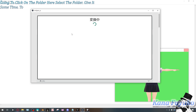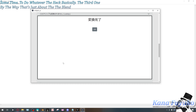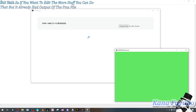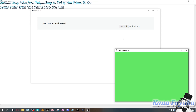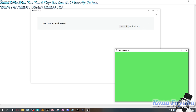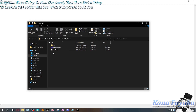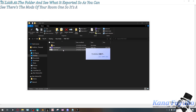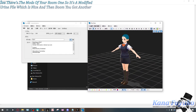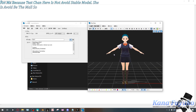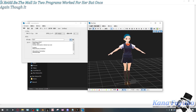The third step is about blend shapes — morph naming — but the PMX file was already output in step two. If you want to edit the morph names you can, but I usually change names in PMX Editor itself. We're going to exit the program and find our Test Chan folder to see what it exported. As you can see, there's a modified VRM file and a PMX file. The second program failed for me because Test Chan is a Void beta model, but the first and third programs worked for her.